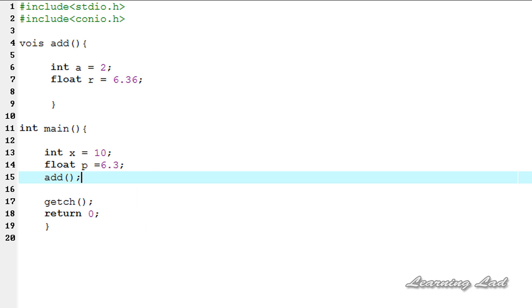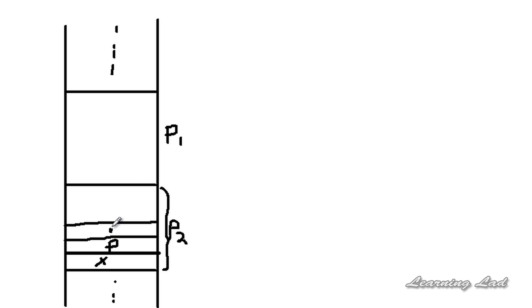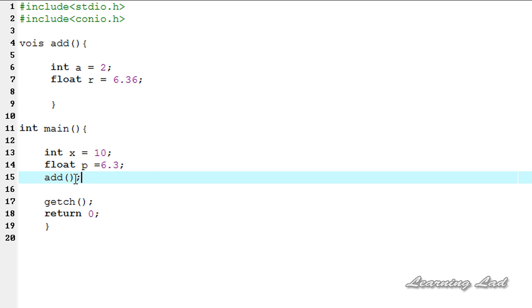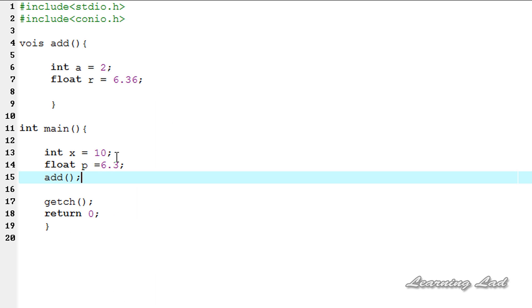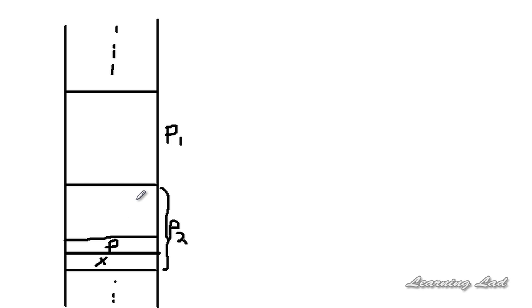The compiler pushes the variables a and r onto the stack. Once the add function finishes execution and control returns from it, the values a and r will be popped off the stack. Again, if our program uses any variables or calls any functions, the particular values will be pushed onto the stack, and when they finish execution they will be popped out.